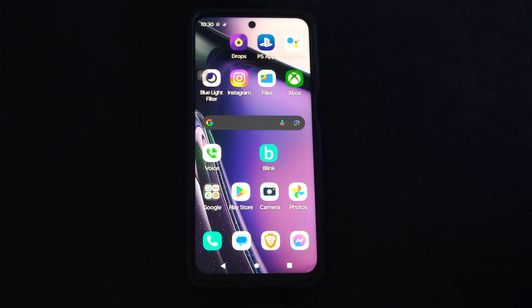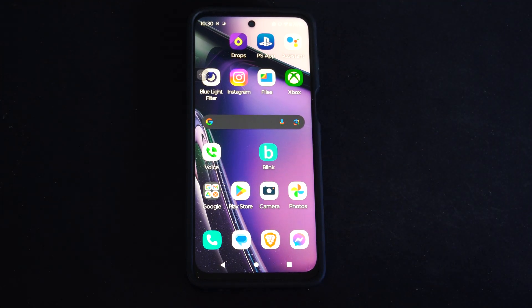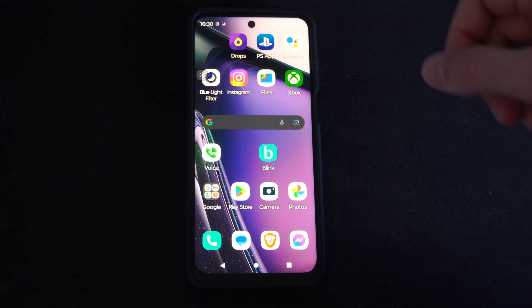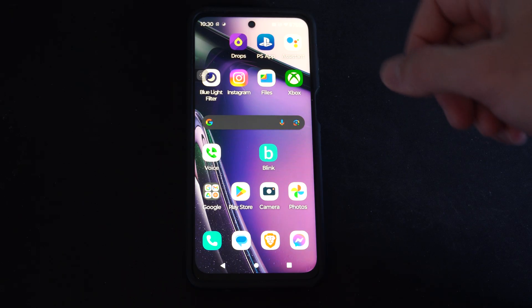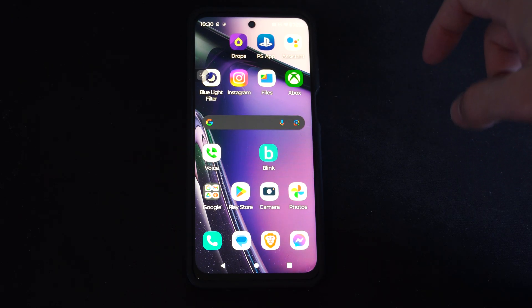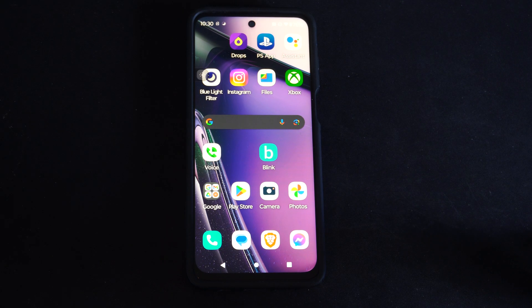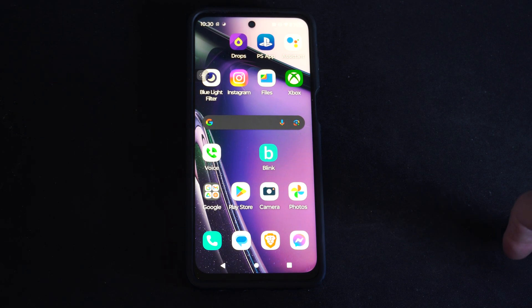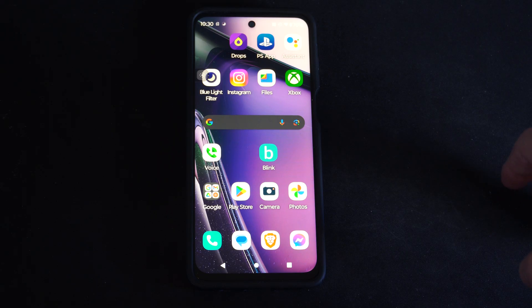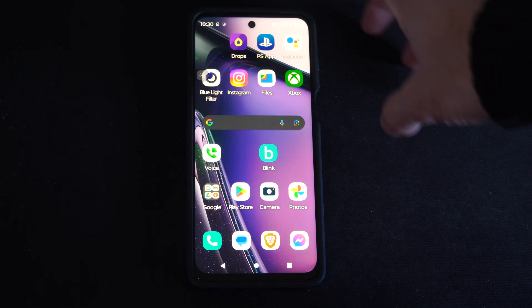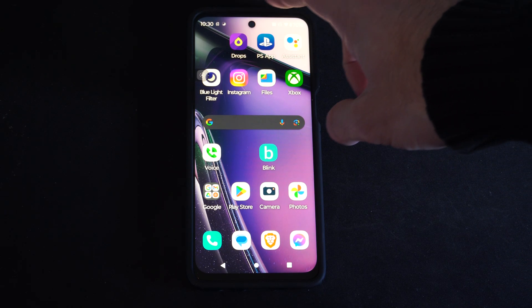Hey everyone, this is Tim from YourSexTech. Today in the studio, I'm going to show you how to set the default USB configuration on your Android phone. So if you want to plug it in and always just transfer files without that popping up,